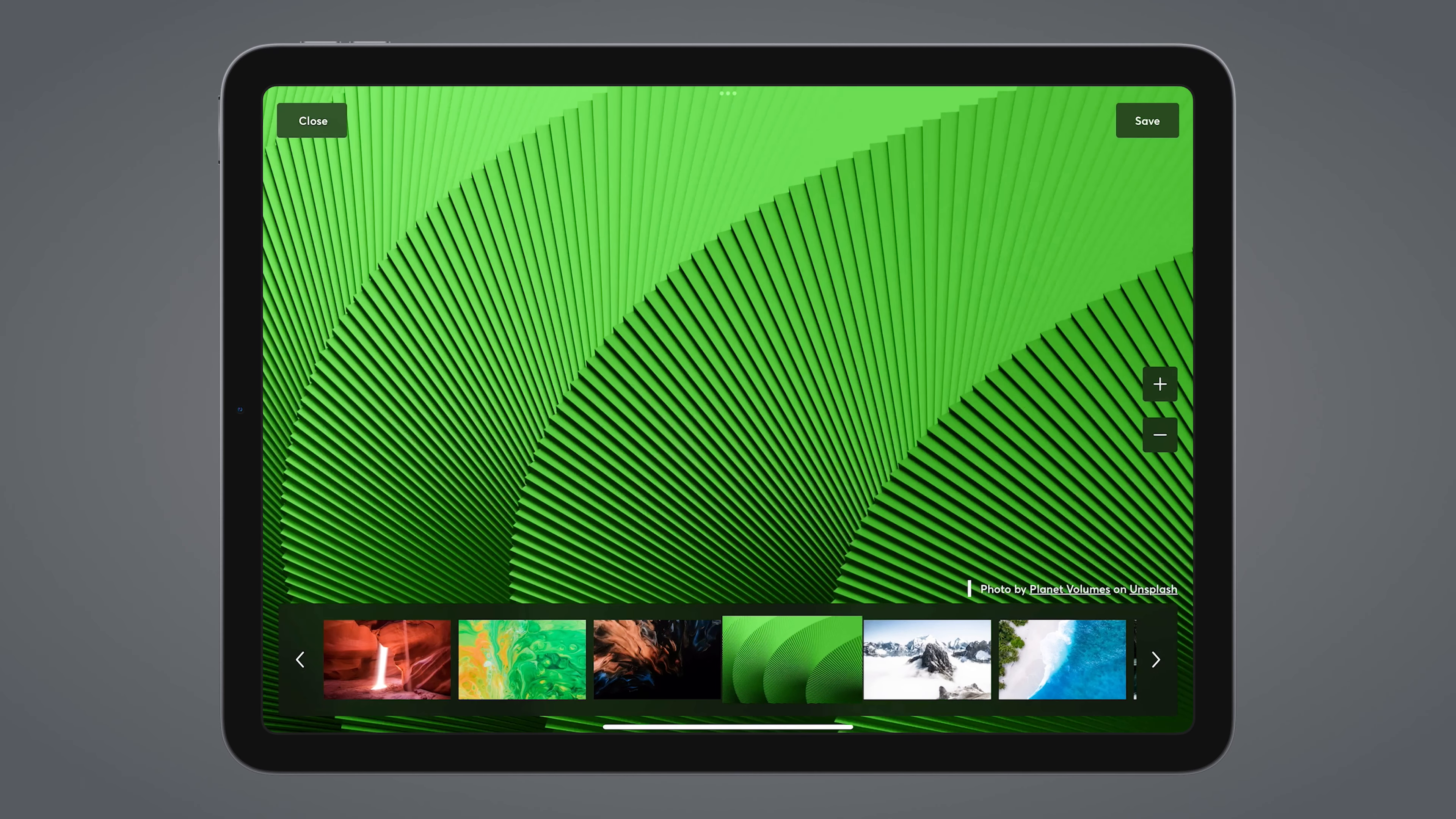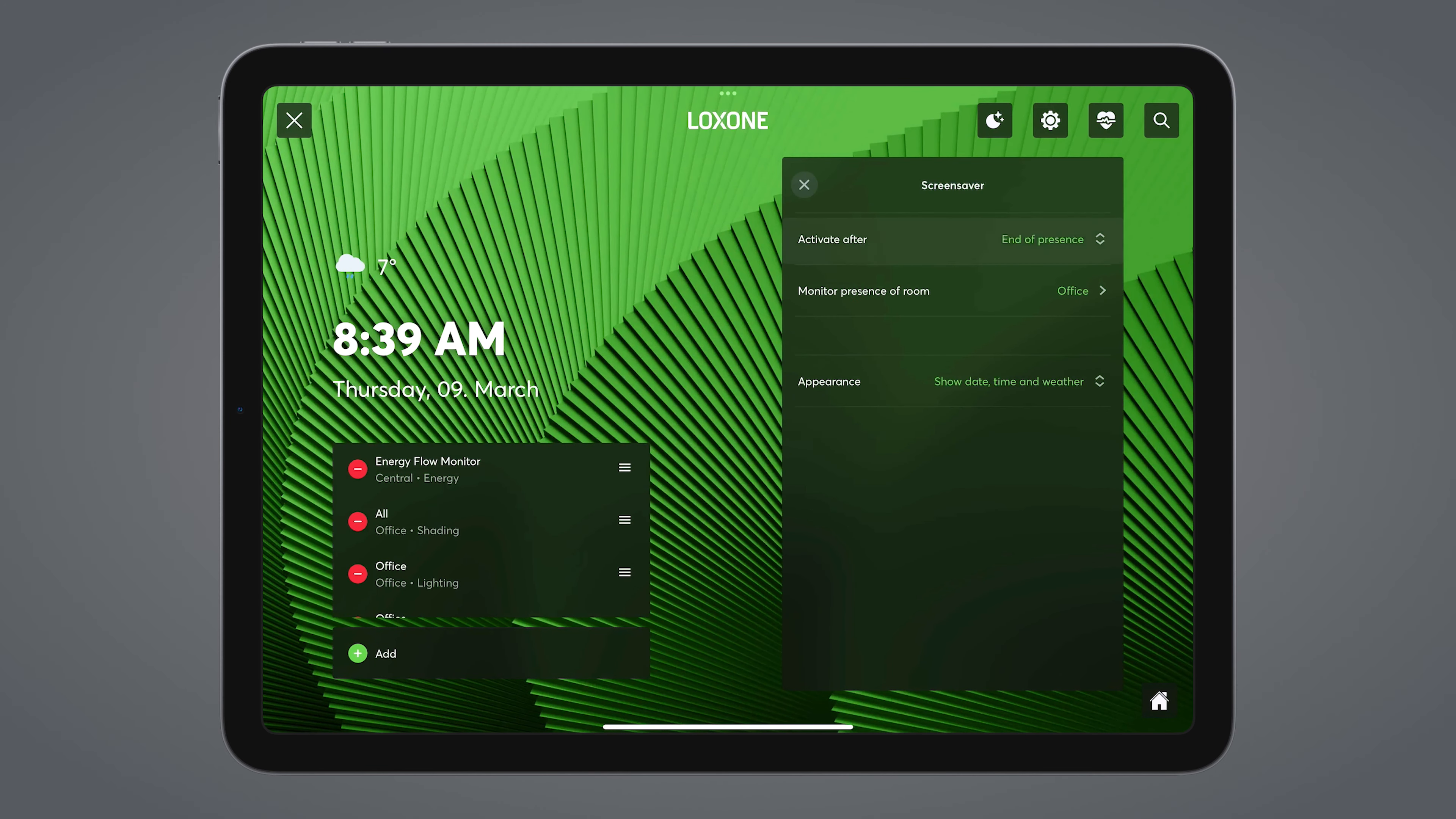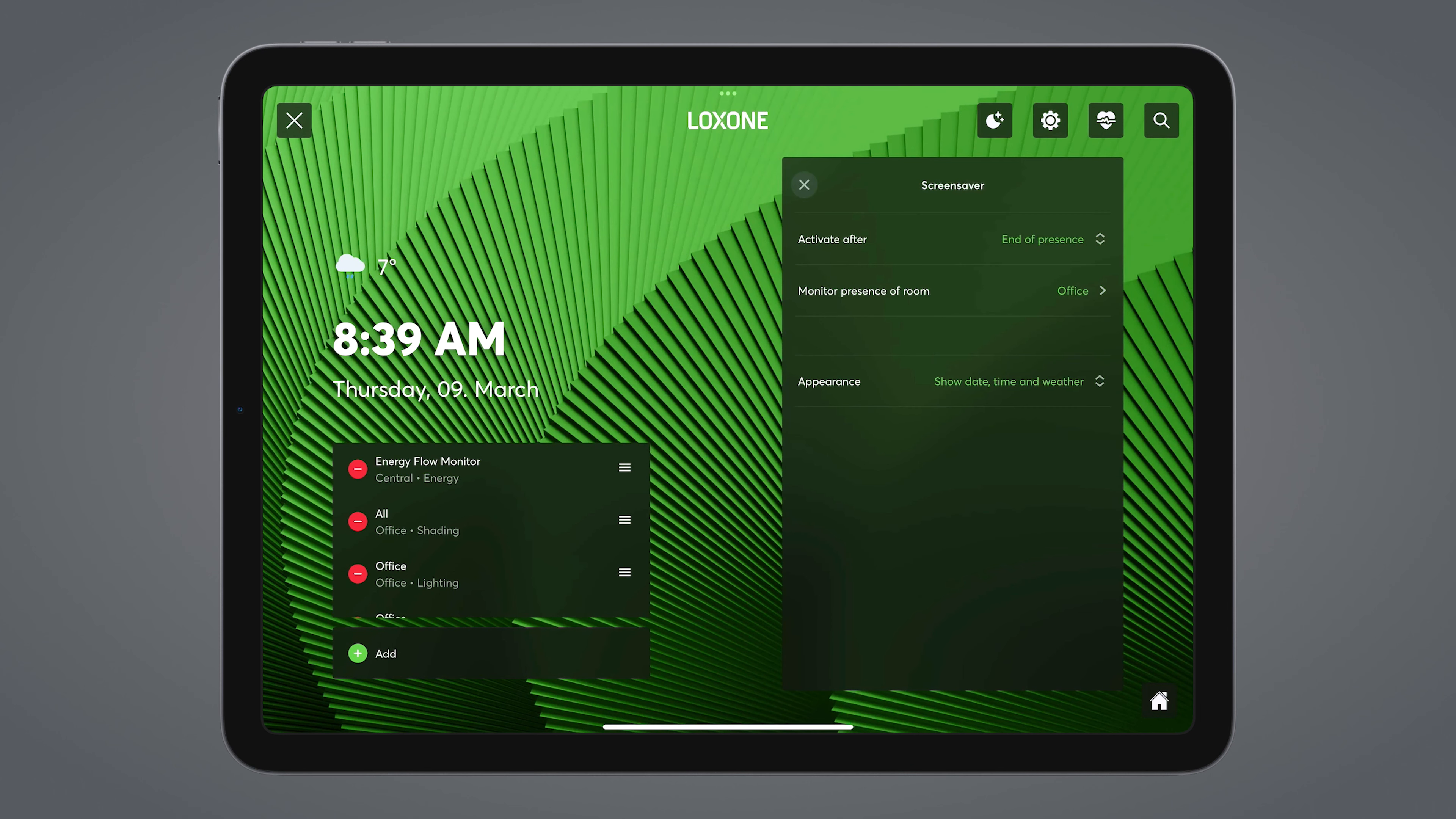Last, but certainly not least, we come to the screensaver settings. You can define when the screensaver is activated, either at a fixed time or, for example, after one minute. Or, as in my case, after the end of presence, which I think is extremely smart.